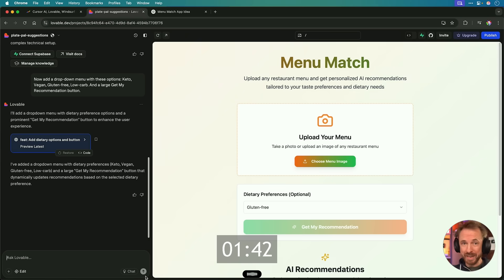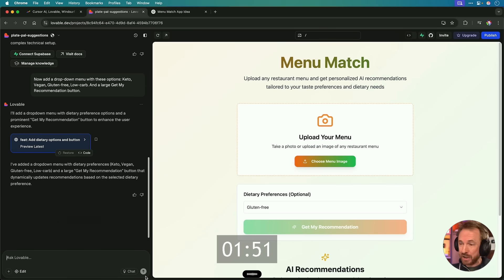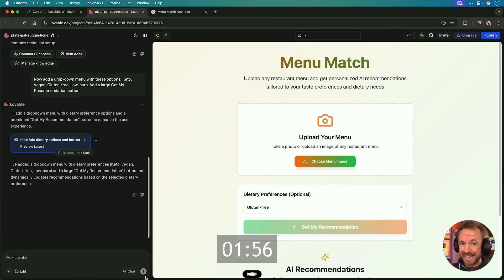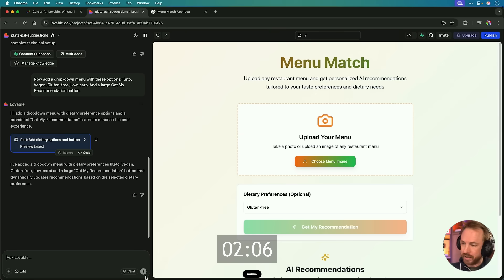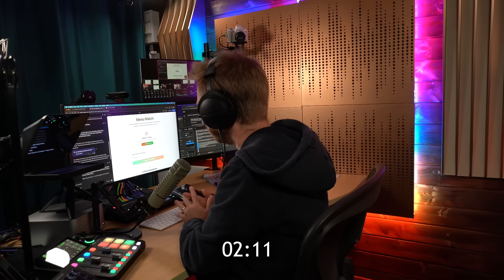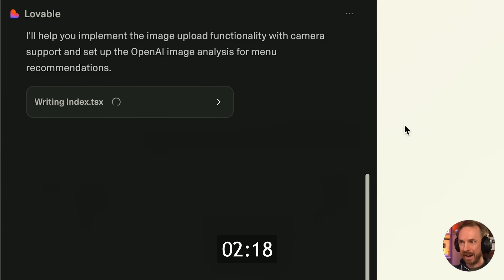When the user clicks Choose Menu Image, they should be able to upload an image file or take a photo with a camera on their mobile device. And when they click Get My Recommendation, we're going to use OpenAI Image Analysis to analyze the menu and extract all menu items. Finally, AI will analyze each dish against the diet criteria selected, rank the recommendations with explanations, show nutritional estimates, and also suggest modifications such as skip the croutons or ask for sauce on the side. Let's run this prompt. Now you can see Lovable is getting straight to work. I'll help you implement the image upload functionality with camera support and set up OpenAI for you. So unlike an experienced developer like Andre Karpathy, who had spent weeks wrangling spaghetti APIs and AI's hallucinating, Lovable is going to do it all for us in moments.